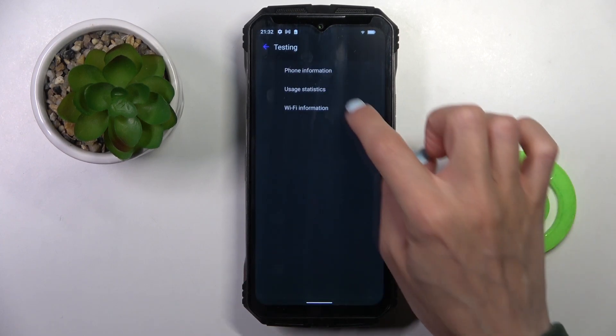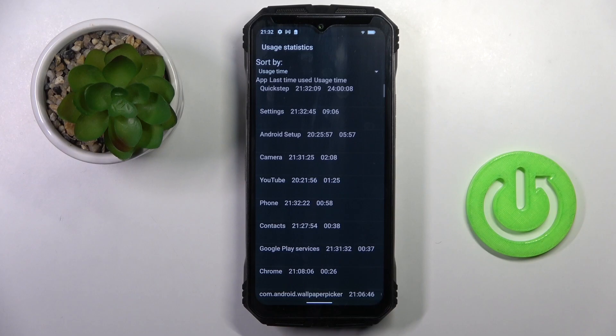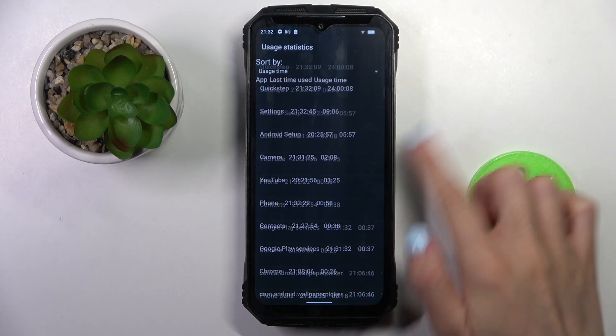Let's go back. Then under user statistics, you'll be able to check the statistics regarding your apps.